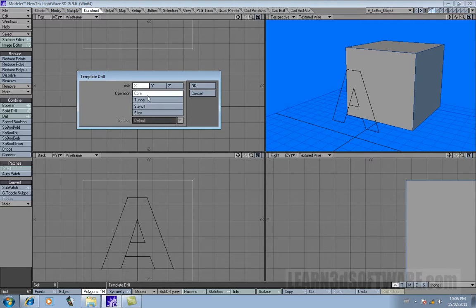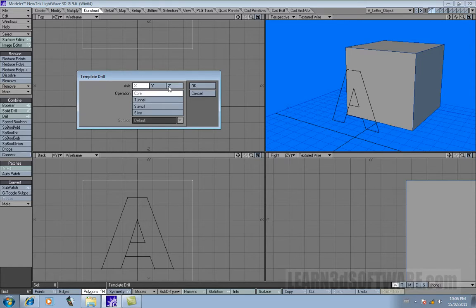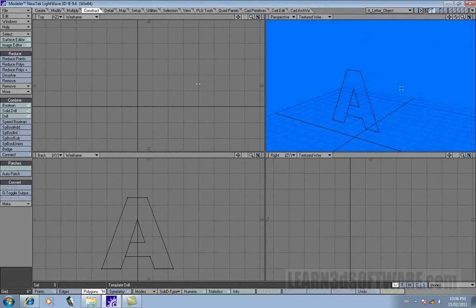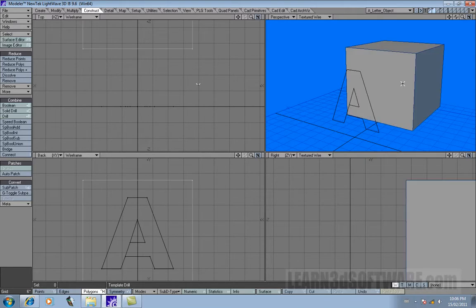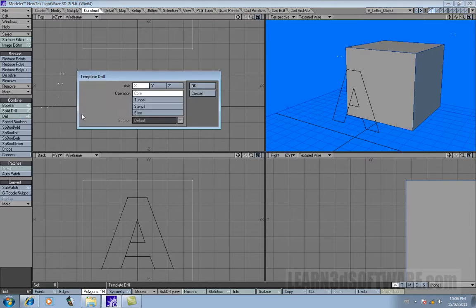Now let's go up to Core. There's a few different settings that we can use or different types of operations for the template drill here. If I have it axis on X right now, theoretically nothing will really happen. Notice the only thing that happened was it deleted our box and that's not what we want. So let's go Ctrl-Z.